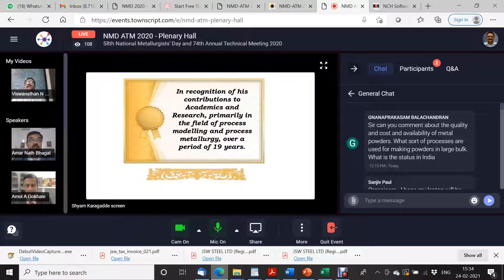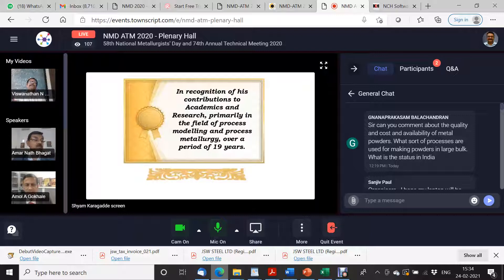I would like to thank those industries, and why I am mentioning this is that in the beginning of our NMD, Dr. Sarasudh mentioned about non-ferrous or extractive metallurgy being promoted. It's very important, I feel, to promote these things at academic institutions. That is why I am mentioning this, and thanks to all those industries who have supported our MPEC program, especially our director.